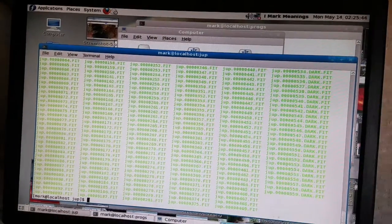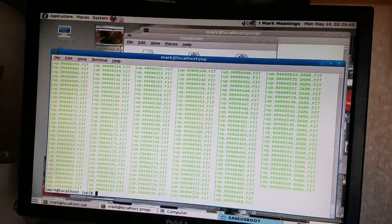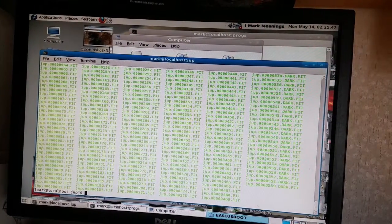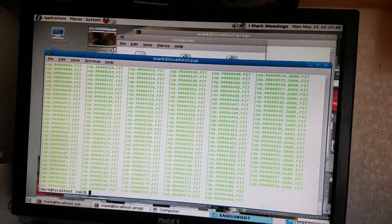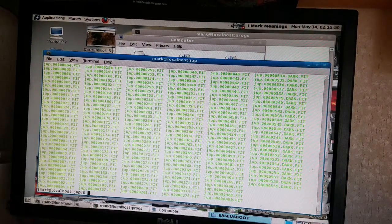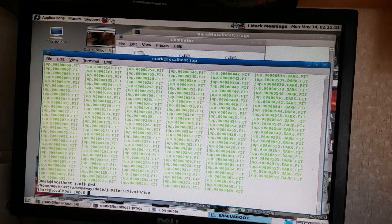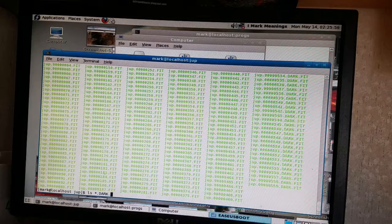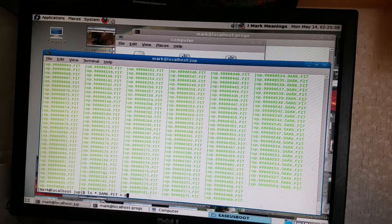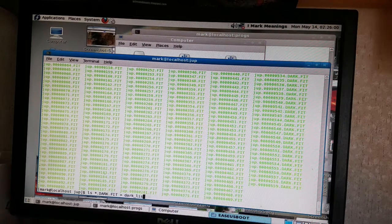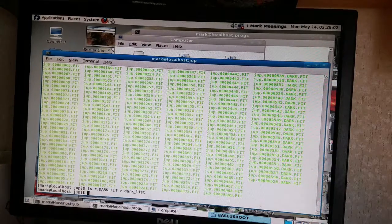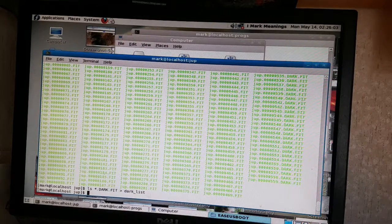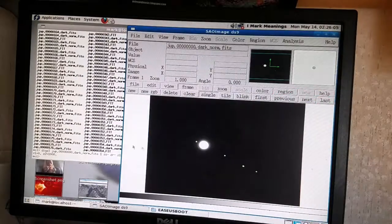This is data taken on the 19th of June 2019, and this is all the raw data. It's all FITS data. The first thing I'm doing is making a list of all the dark frames I took.